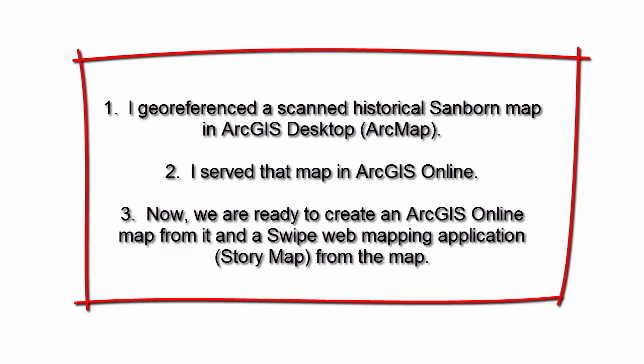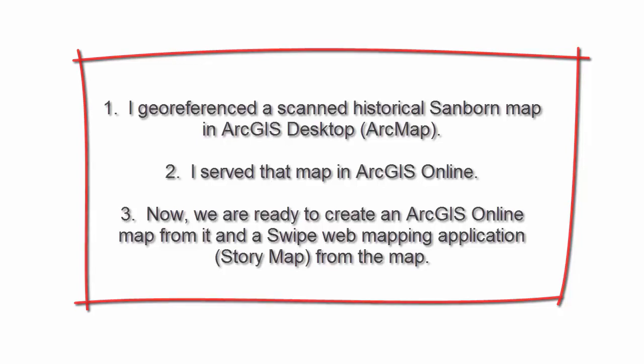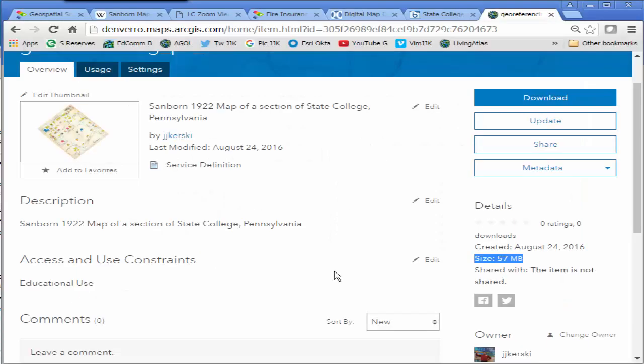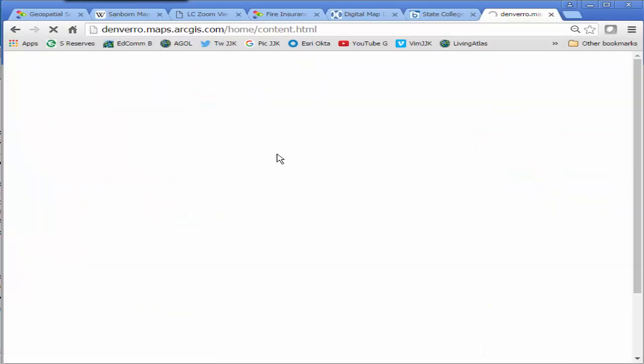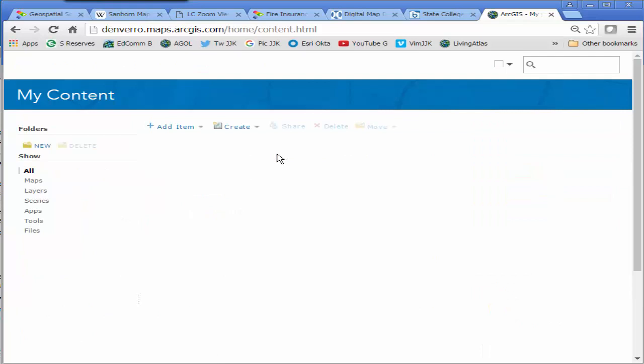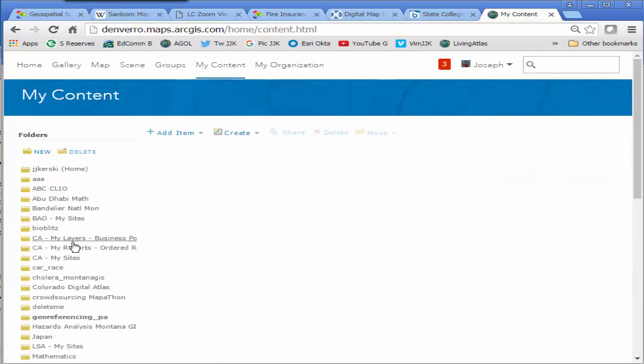Now we are ready to create an ArcGIS Online map from it and a swipe web mapping application or story map from the map. So I'm going to go into my tile layer and I'm going to add it to a new map.